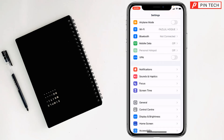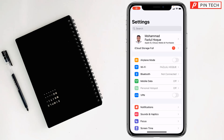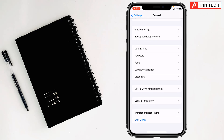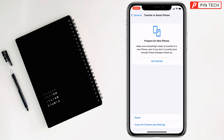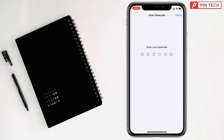If not, go for the final method — Reset All Settings on your iPhone. Go to Settings, then General, then scroll all the way down and tap on Transfer or Reset iPhone. Tap on Reset, then Reset All Settings. Enter the password of your iPhone and you will be able to reset all settings.